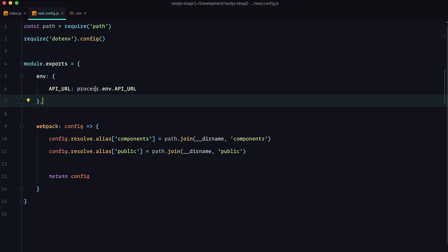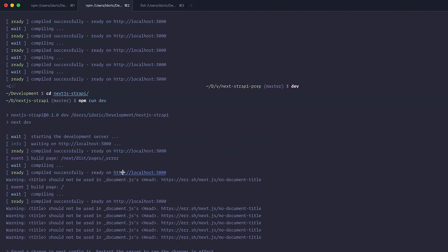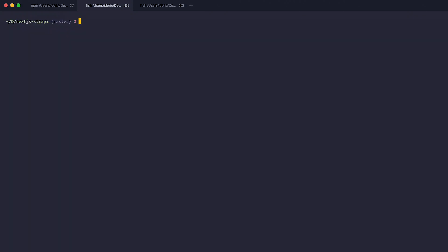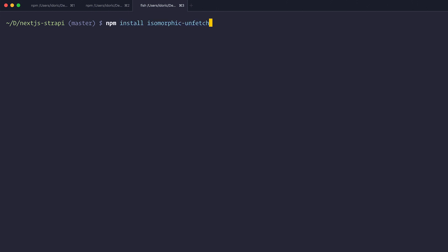Once we've defined our variable and set up next.config.js, we need to restart our server for these changes to take effect — just Ctrl+C out of it and start it again. Now it's time to fetch our data, and for that we're going to use isomorphic-unfetch, so run npm install isomorphic-unfetch and wait for it to install.